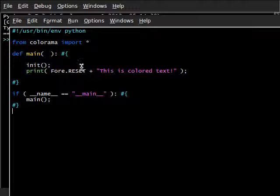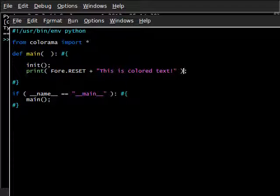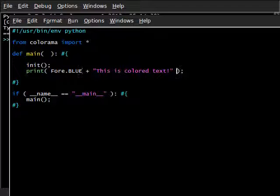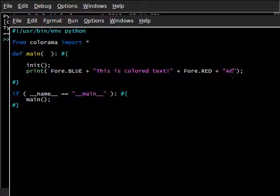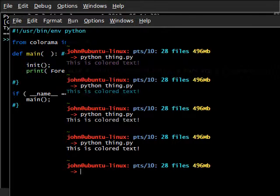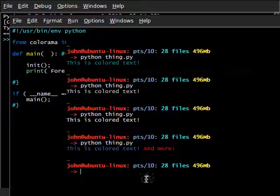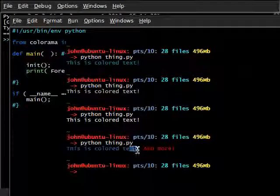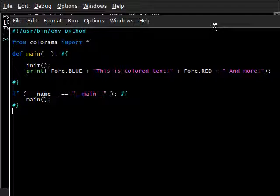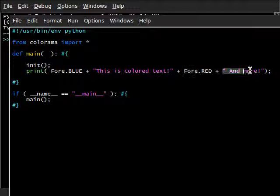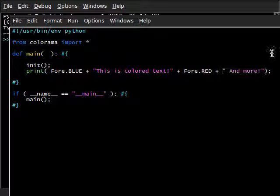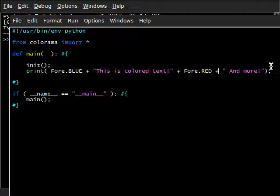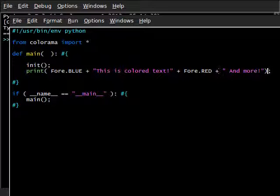I don't see how you could get even more complex with Colorama. All you're doing is changing the color of some text, and it's very easy. Now, we can actually manipulate more things to this. Like, we can say fore.blue plus, at the very end, fore.red, and more. I'll put a space in here and all that jazz. Now, python thing.text, we've got this is colored text in blue and more in red, because we've changed it to red right before we put in and more, because we're concatenating all this stuff inside of the print function.